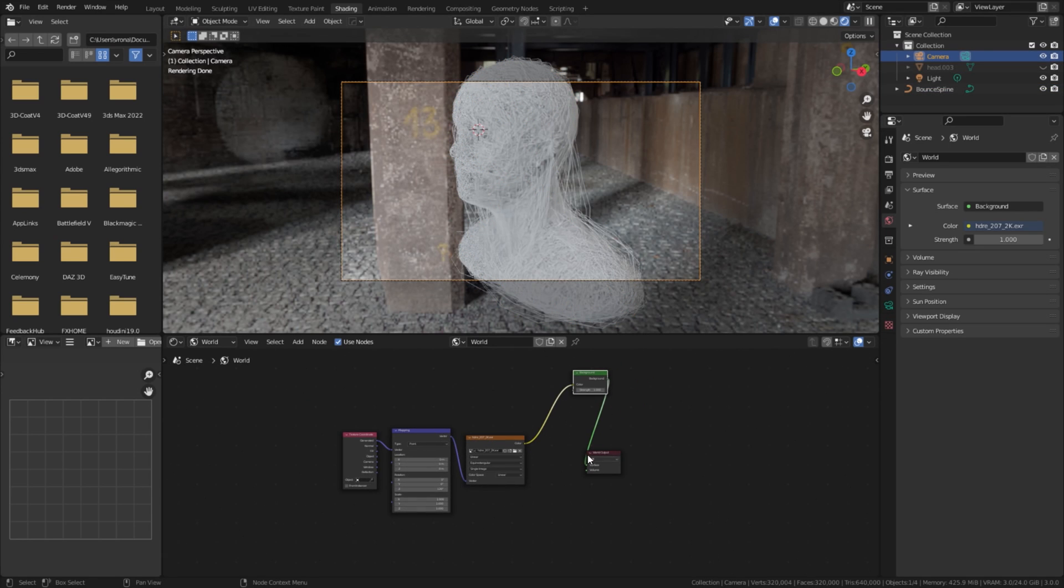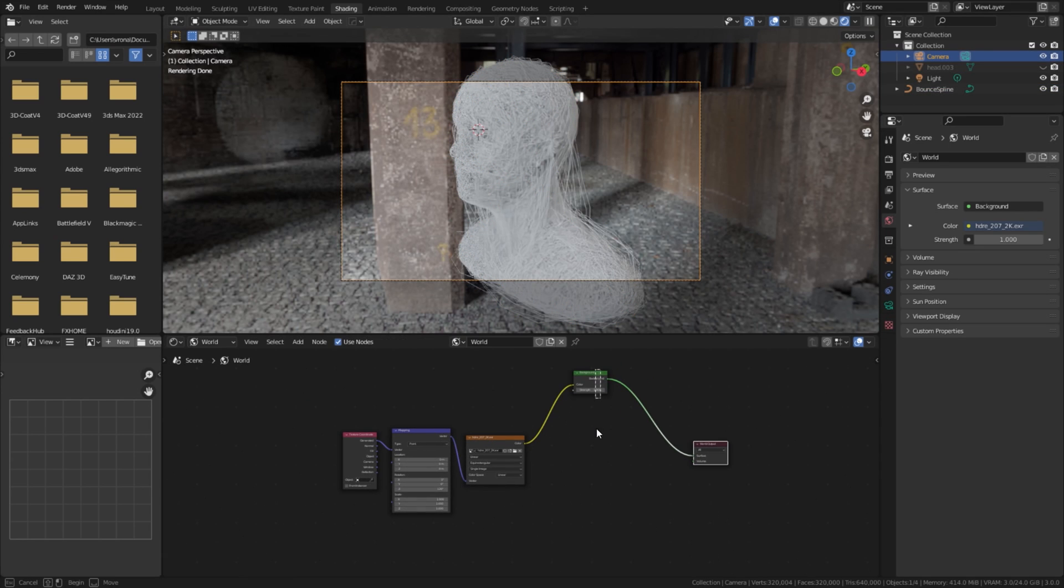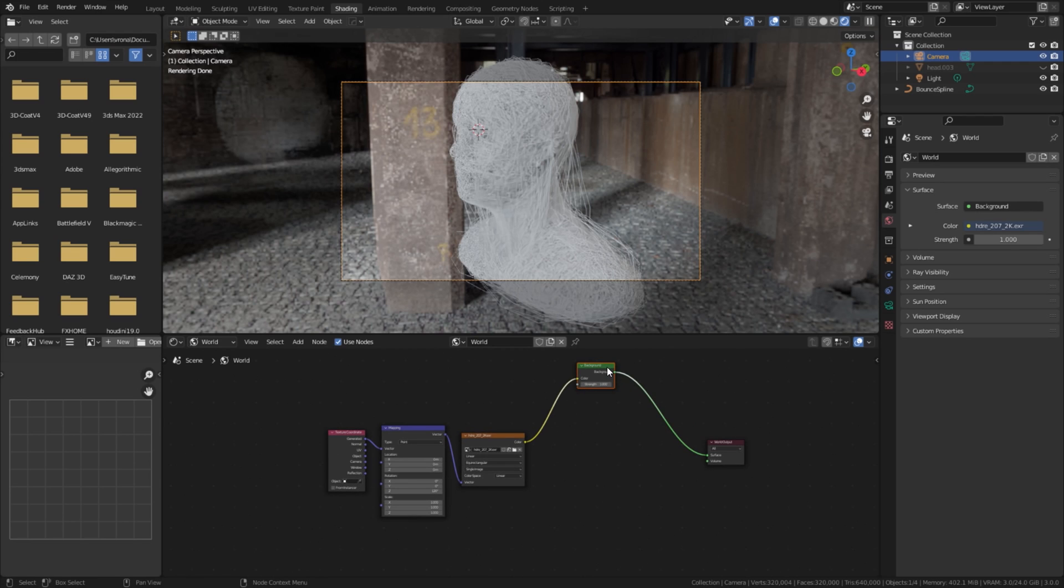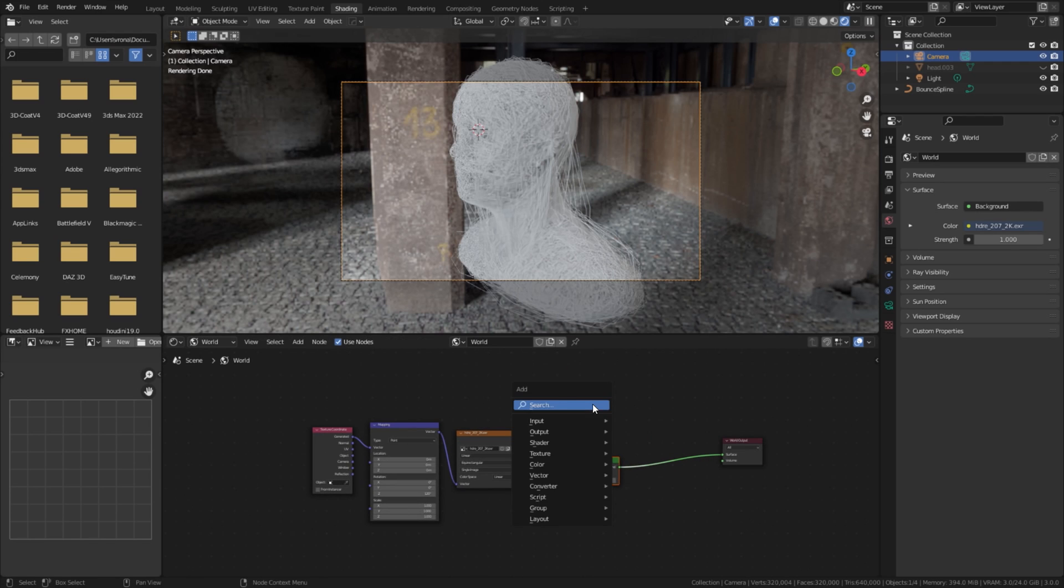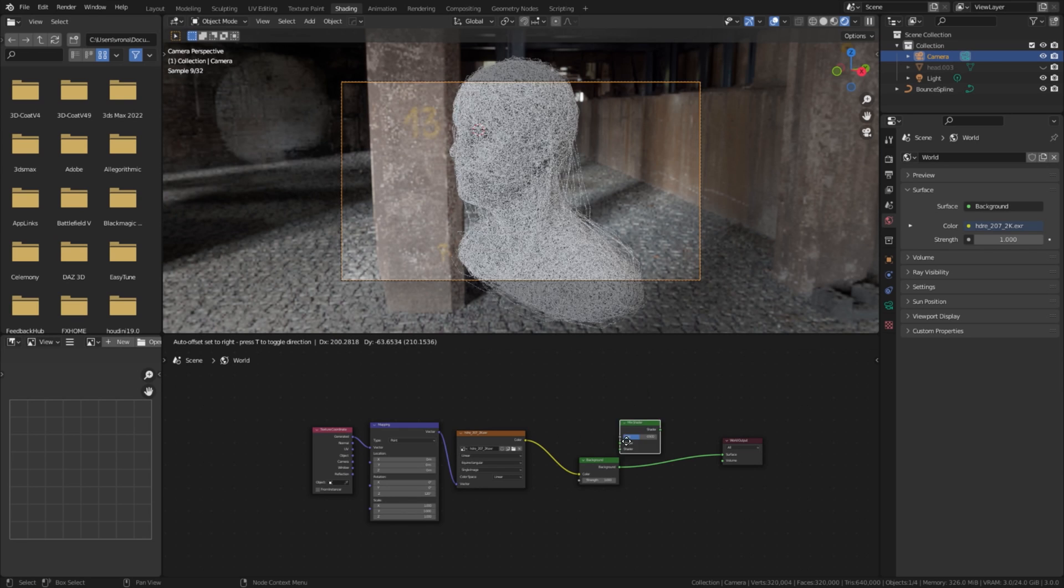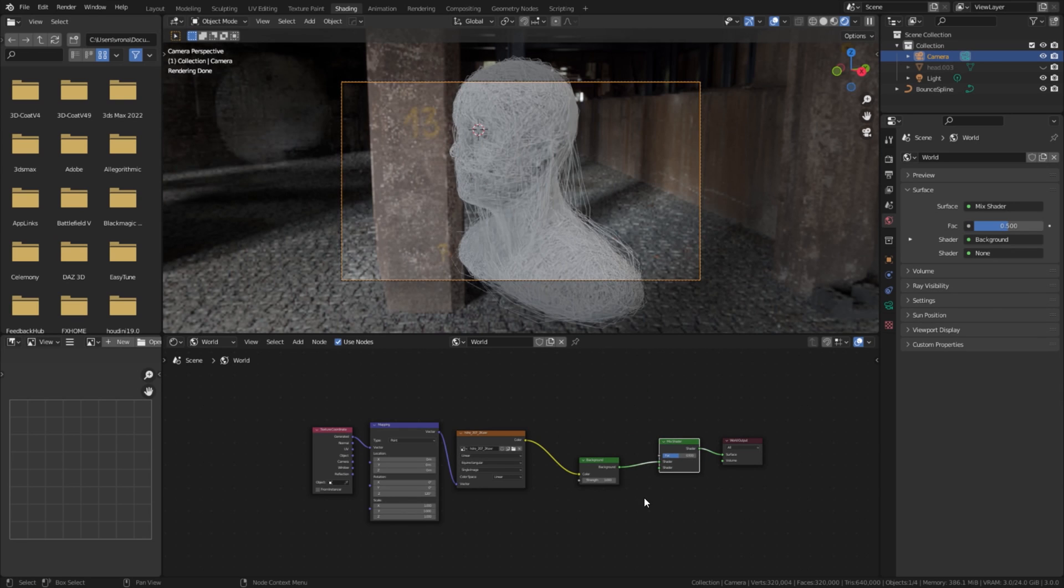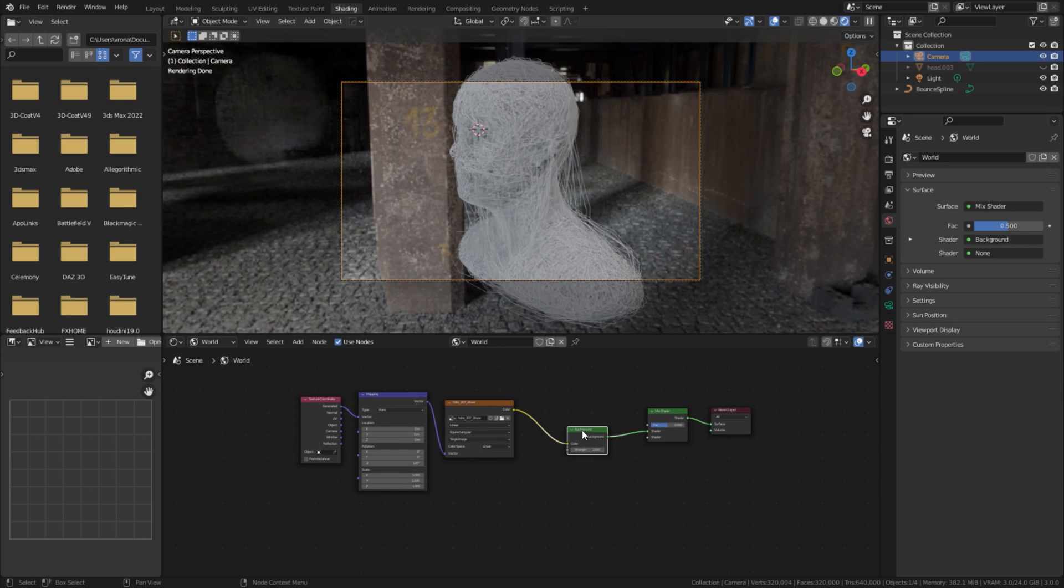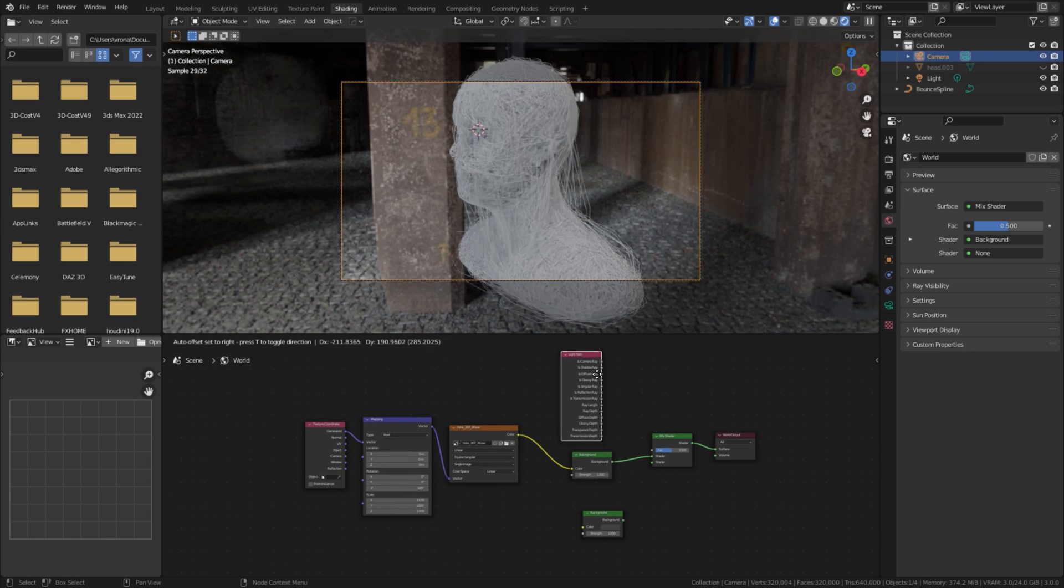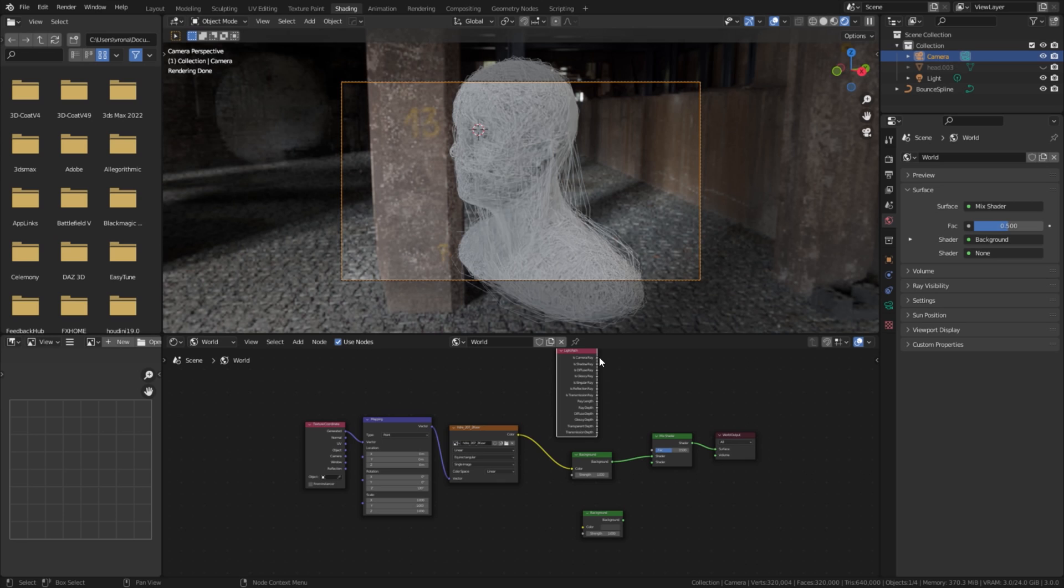I like the HDRI map for reflections, but let's try to add some solid background, visible to the camera only. For this, add Mix Shader node. Duplicate Background node and add Light Path node. Connect all three nodes with Mix Shader.